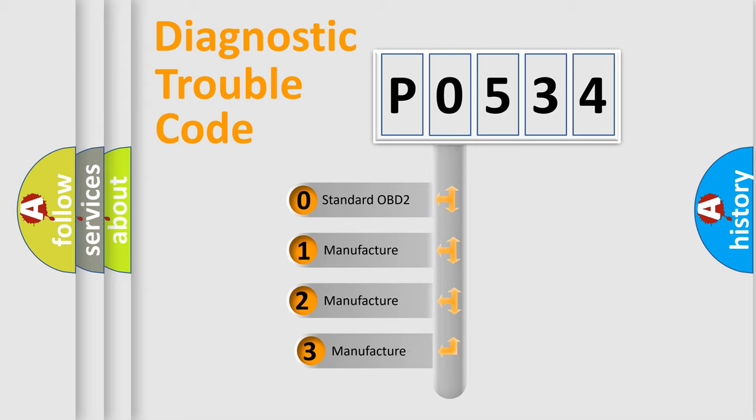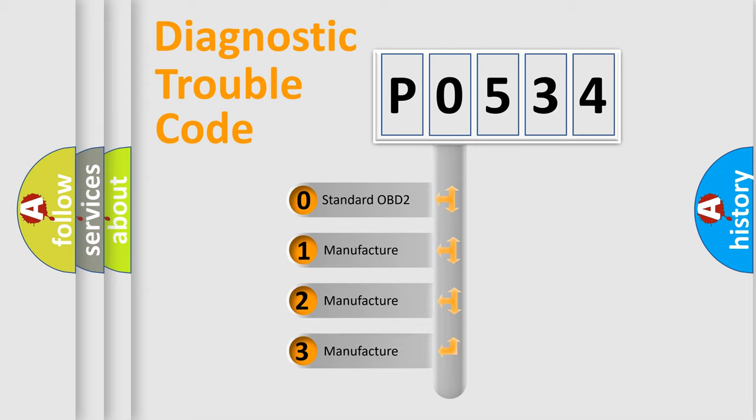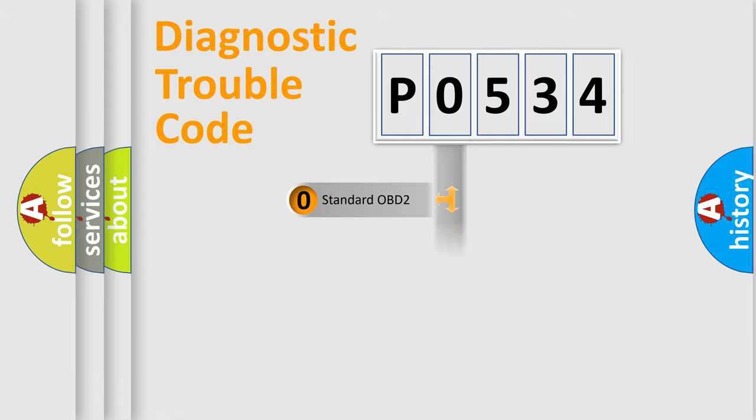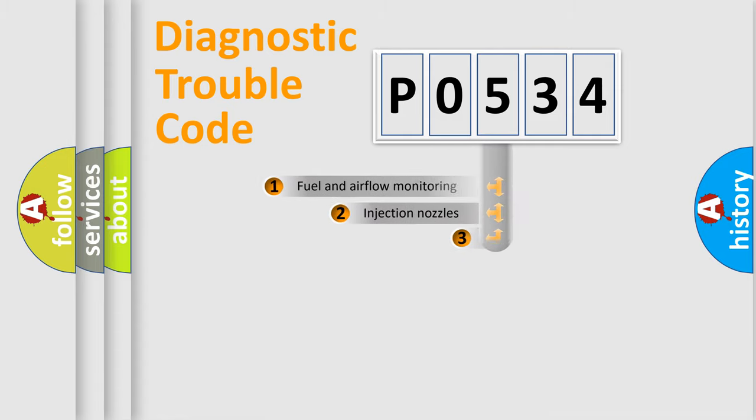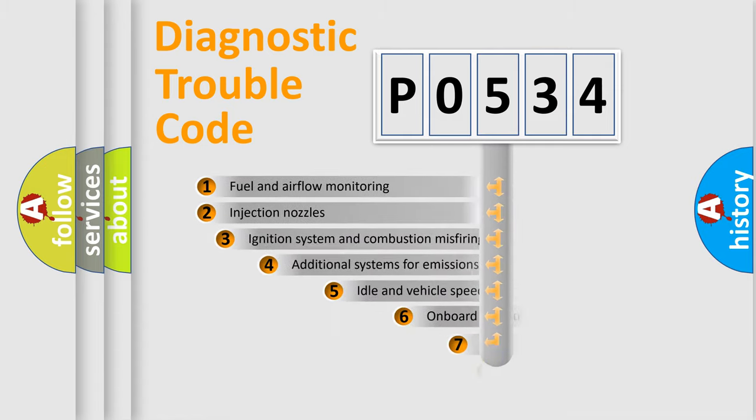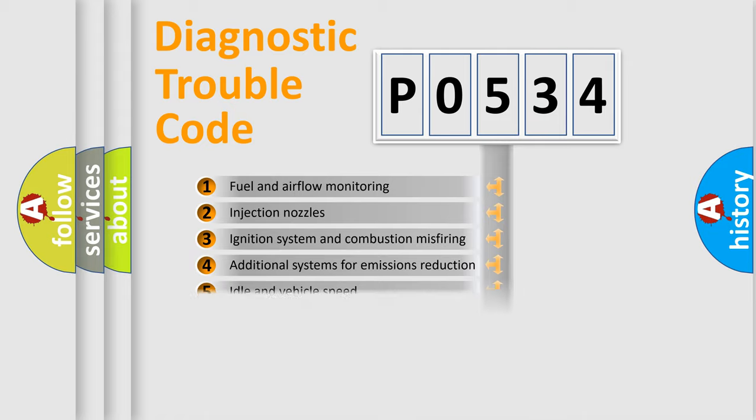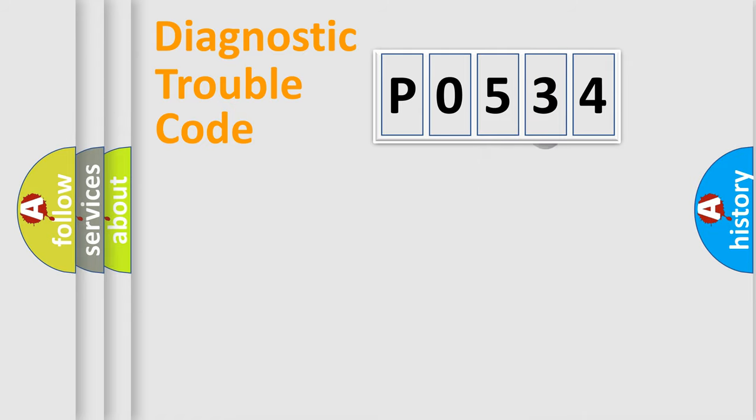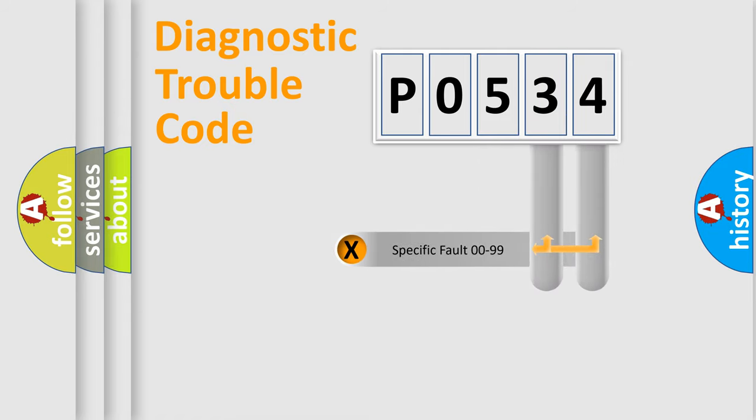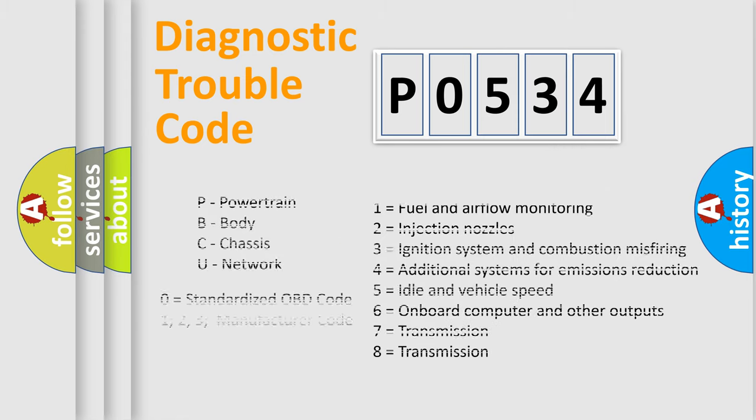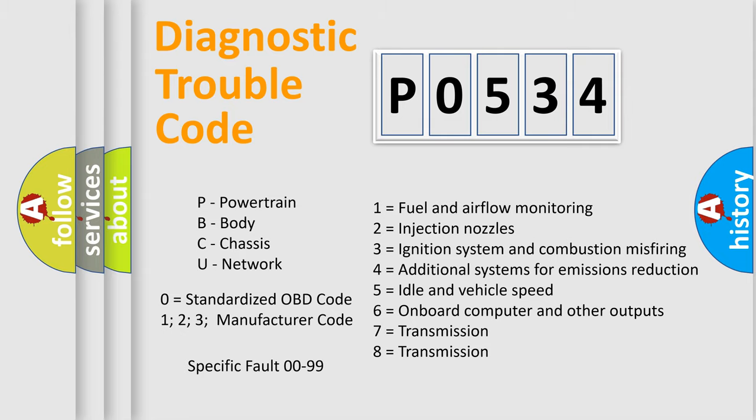If the second character is expressed as zero, it is a standardized error. In the case of numbers 1, 2, or 3, it is a manufacturer-specific expression of the car-specific error. The third character specifies a subset of errors. The distribution shown is valid only for the standardized DTC code. Only the last two characters define the specific fault of the group.